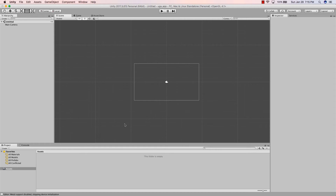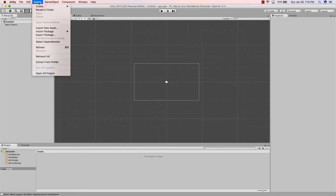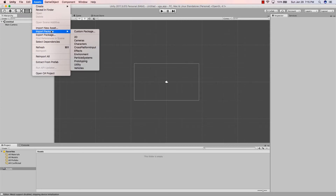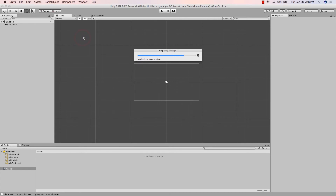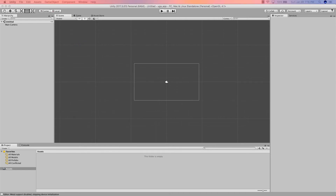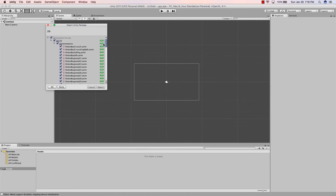Unity comes with some pre-built packages you can import. If we go to the top menu, hit Assets, then Import Package, here are all the different packages available — 2D, cross-platform, characters, environment. A lot of these are really good if you're doing prototyping, especially for 3D games. Let's import the 2D package.